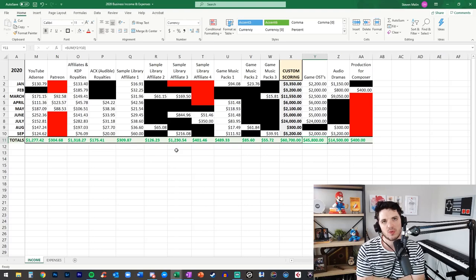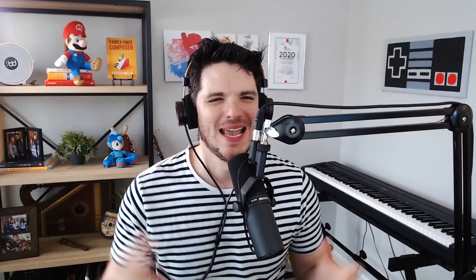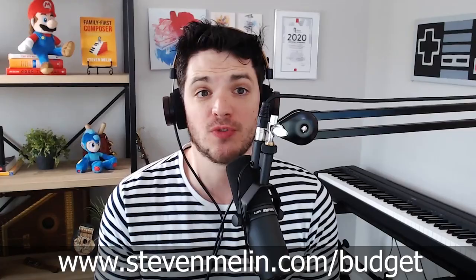Thanks so much for watching guys if this was interesting and helpful for you make sure you hit that like button and subscribe to the channel for more videos like this every Wednesday also a quick reminder if this spreadsheet could be helpful for you and your own research and your own information about what you should be doing with your time as a composer you can download it at stephenmolin.com/budget hope that that's helpful for you guys and I can't wait to talk to you in the comments below shoot your questions and thoughts you might have especially if this was helpful I really want to know that way I can better continue the conversation all right guys I'll see you next time.